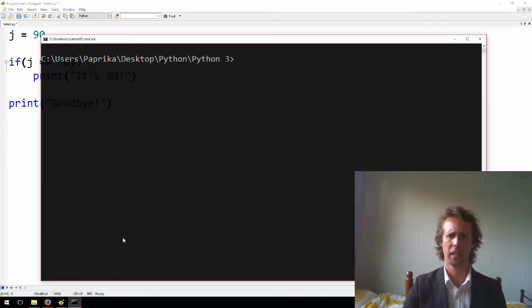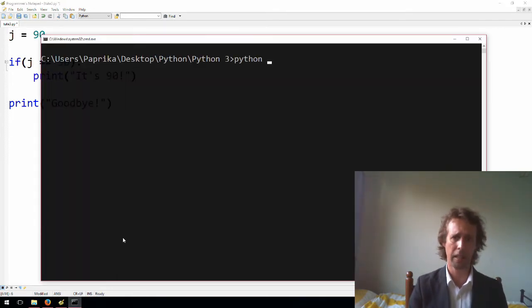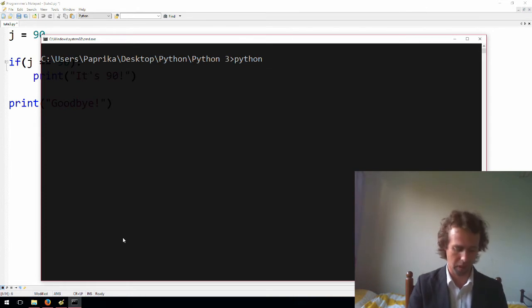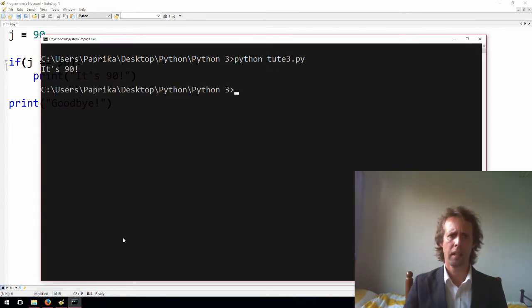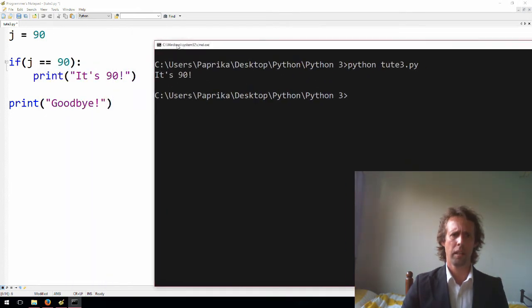All right, so if j is 90, then it's going to print it's 90, exclamation point, and then it'll come down here and print goodbye. If j is not 90, then the program will skip this line just here, because this is the if statement's code block, and it'll just print goodbye.